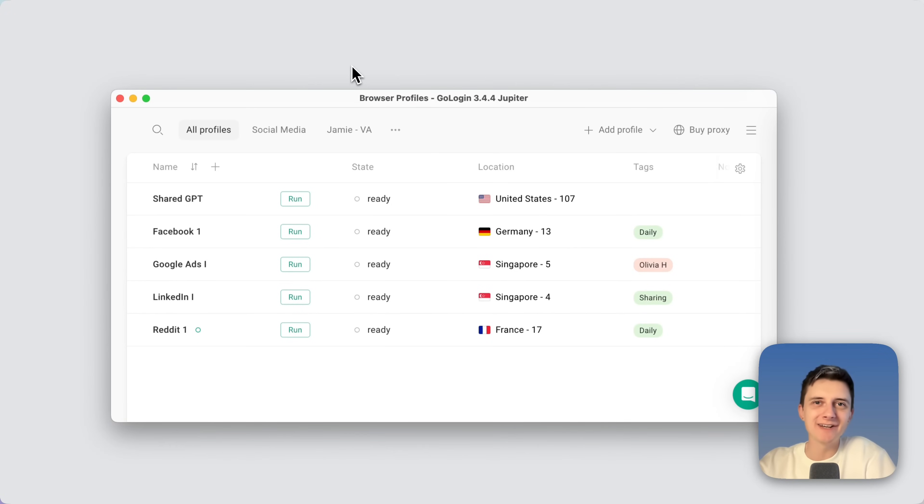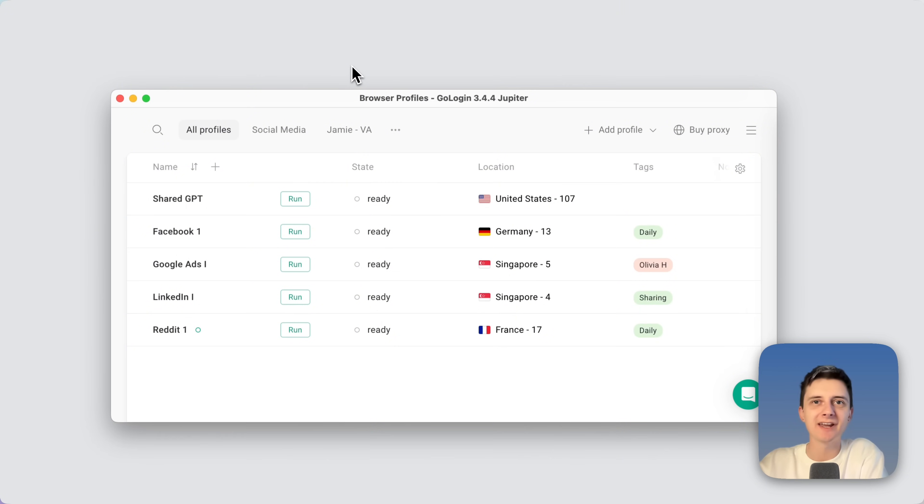Hey everyone, Anton here from GoLogin. Today I'm going to show you how to safely share any website account with your team and friends using GoLogin.